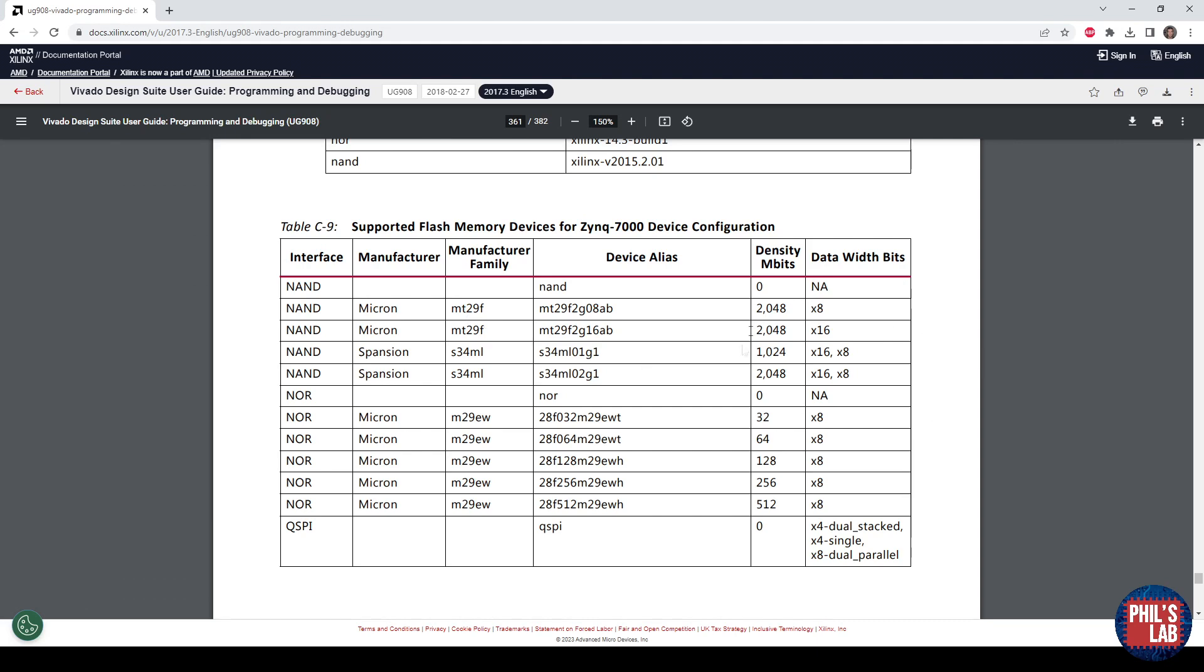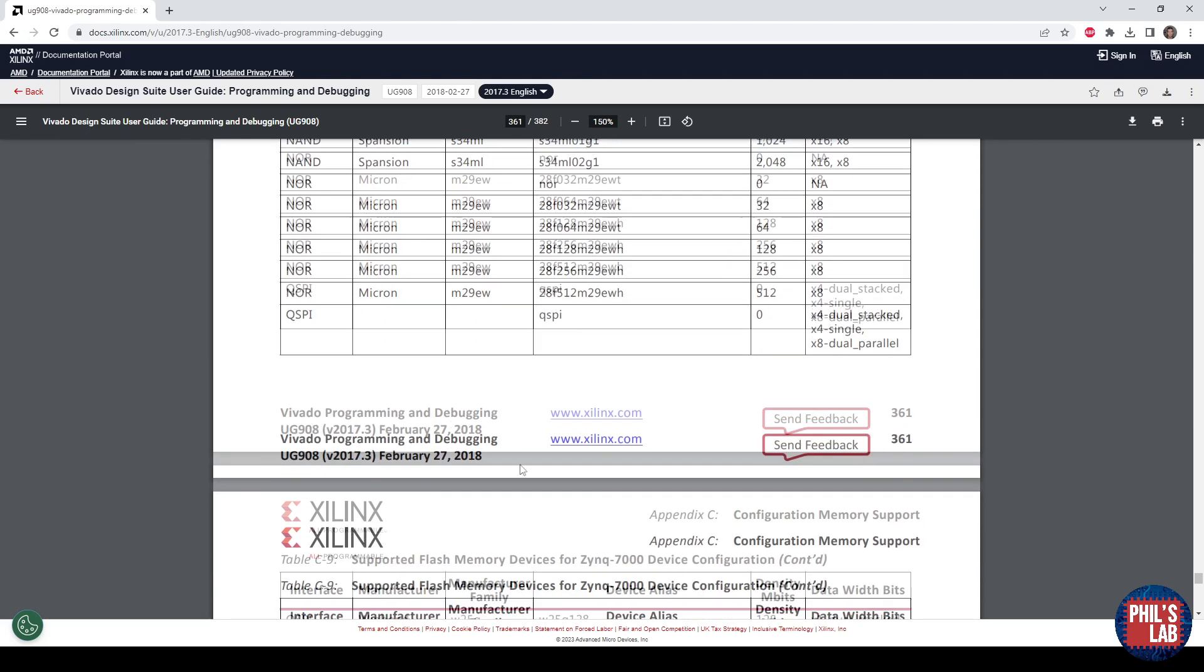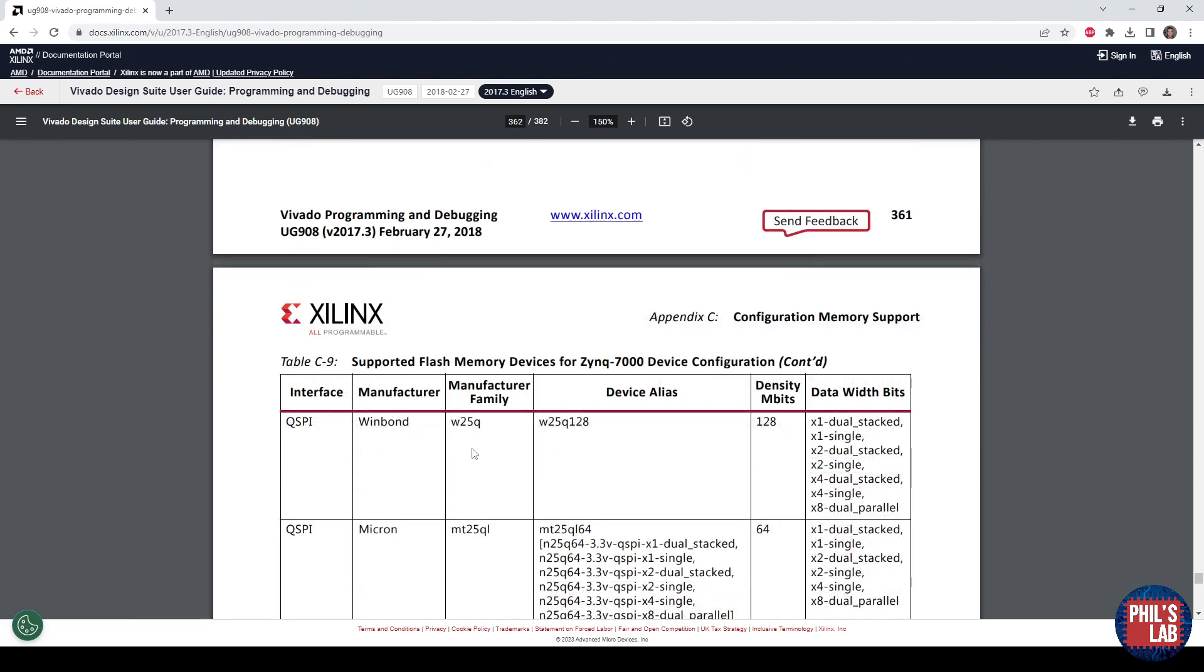One device that was very popular and available everywhere is from Winbond. The interface is QSPI, and anything that starts with W25Q128 we can use, according to this guide. So that's exactly what I chose.